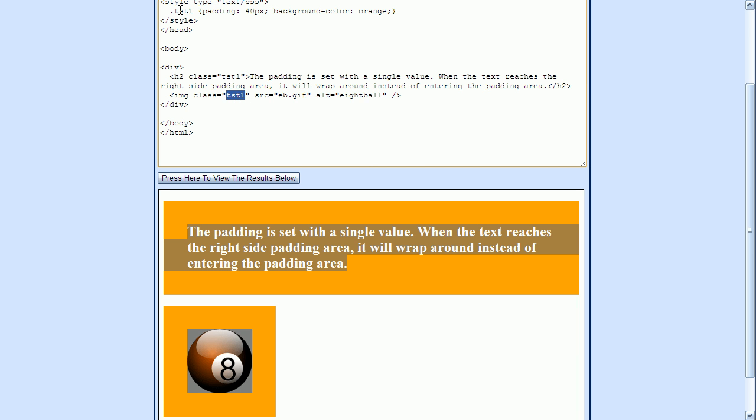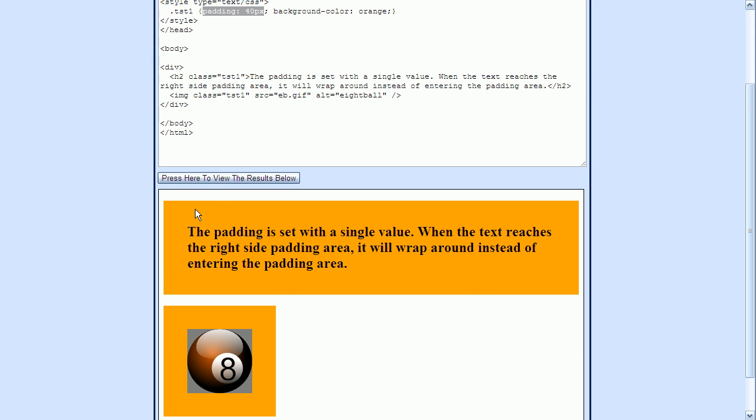Therefore, this style that we have up here, which uses a TST1 class name, will apply to both this H2 and image elements. Here we can see that we have used the padding property to set the padding to 40 pixels. And that's this area that surrounds this text right here. And it's also this area that surrounds the image right here.